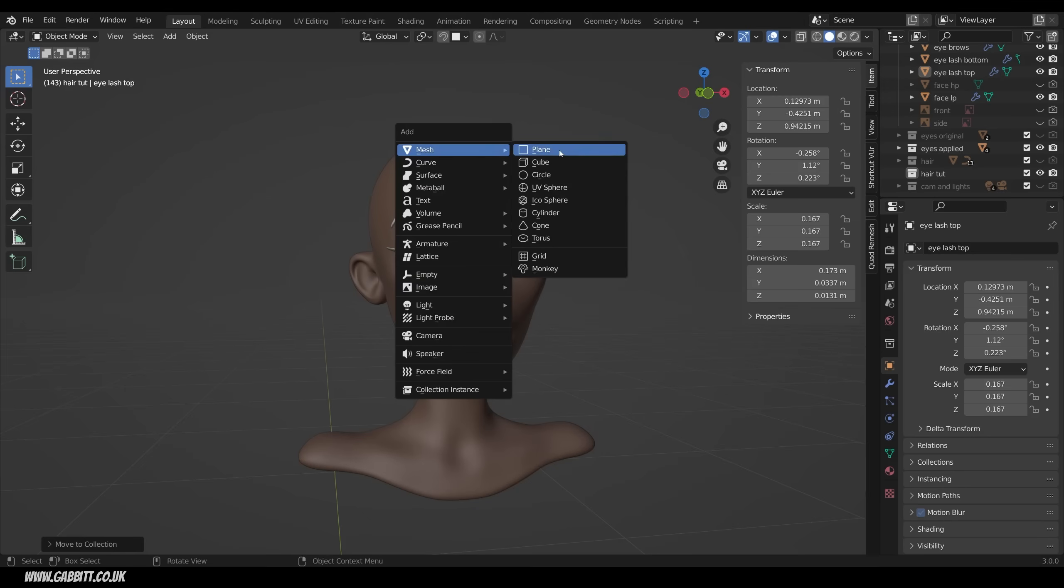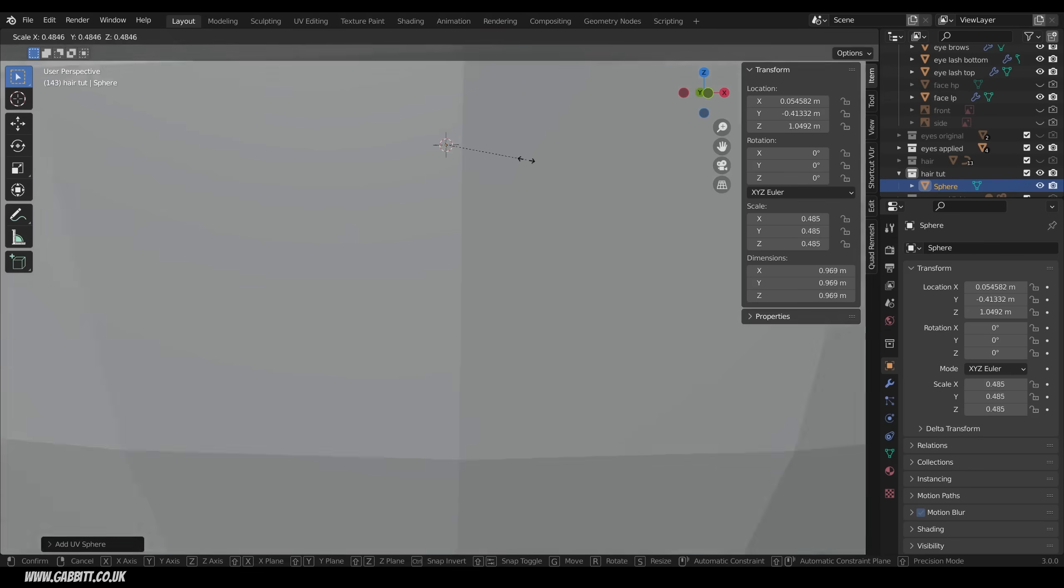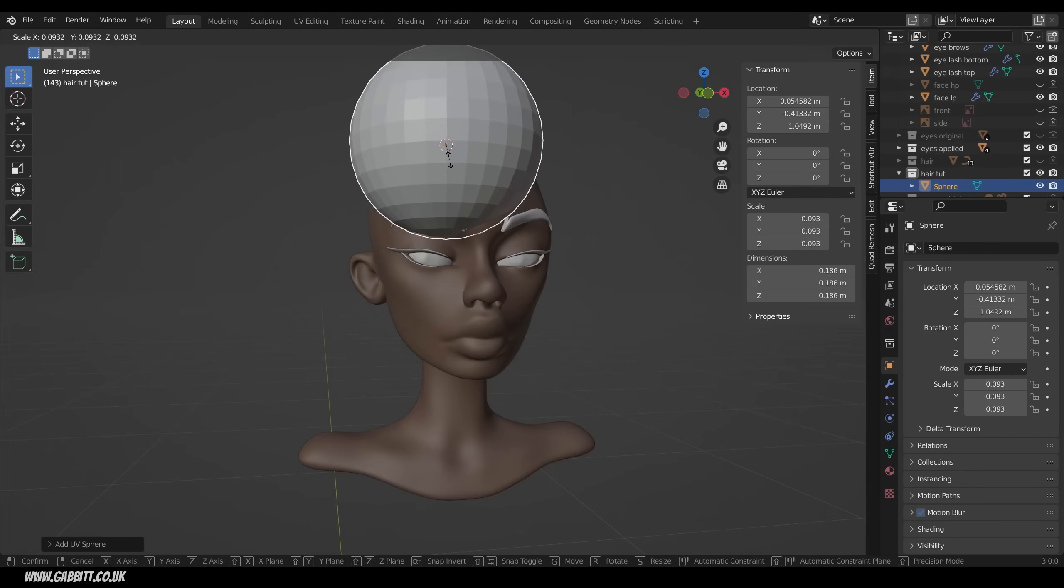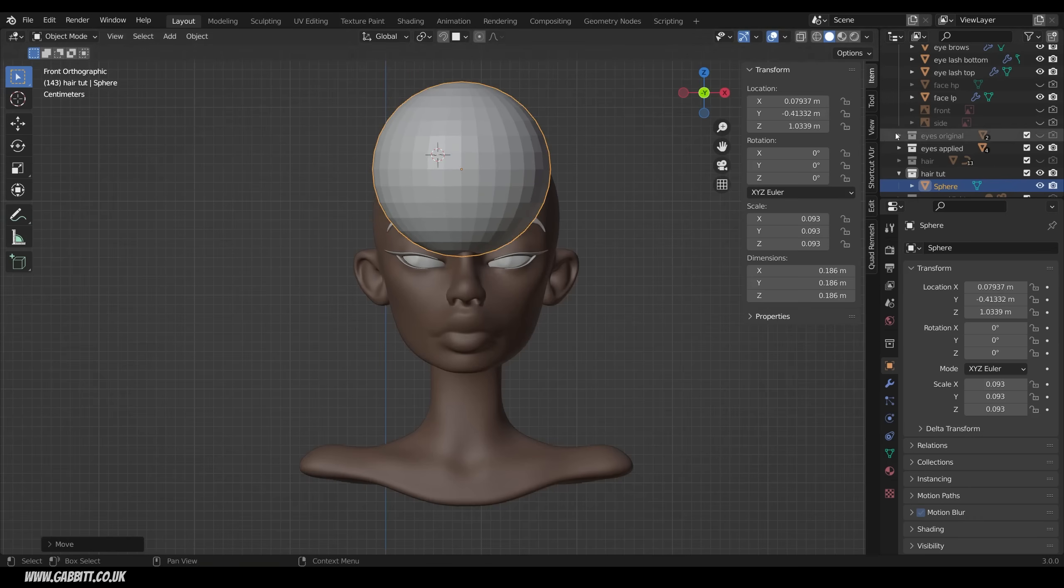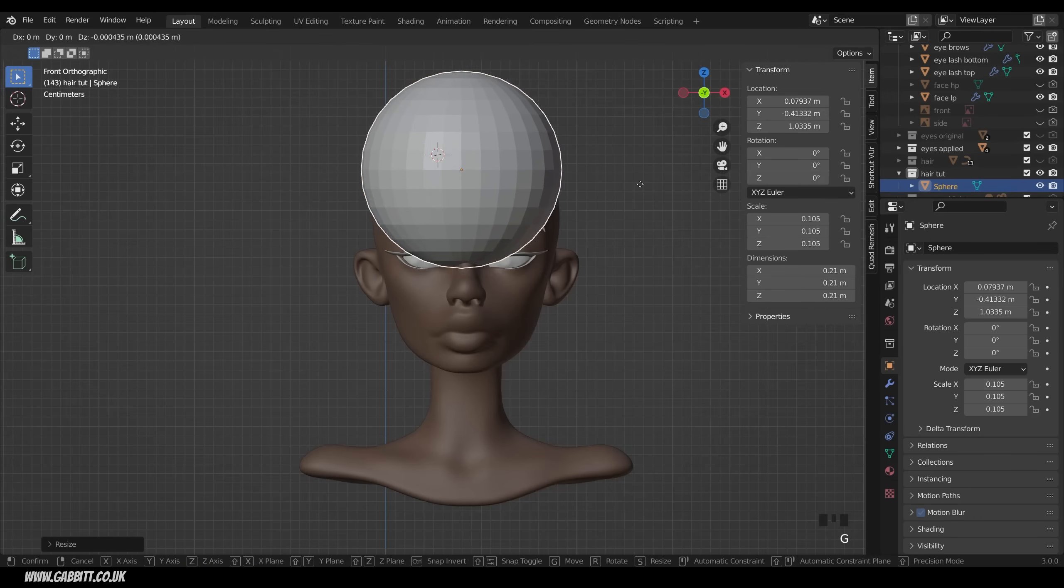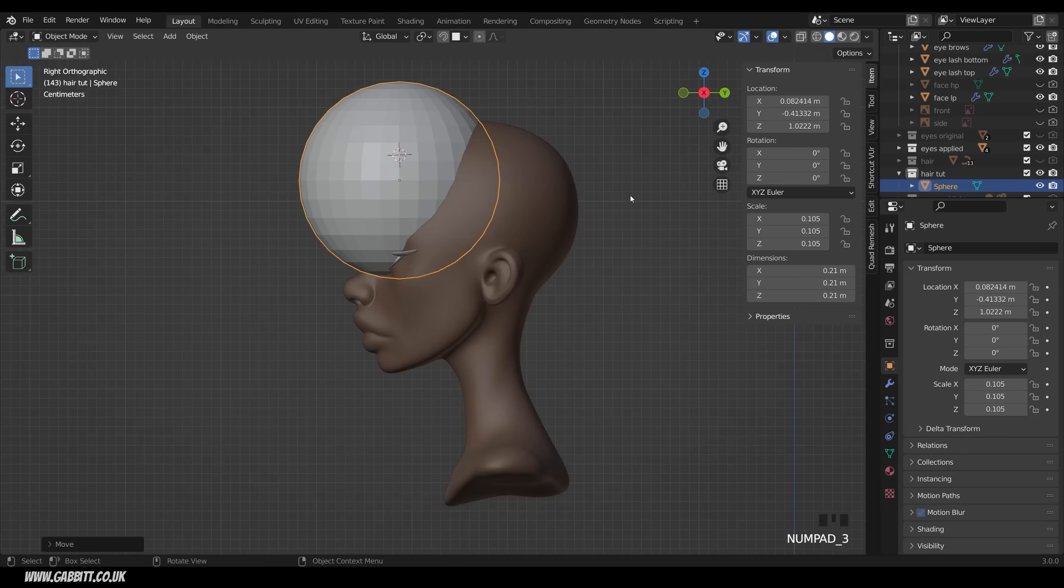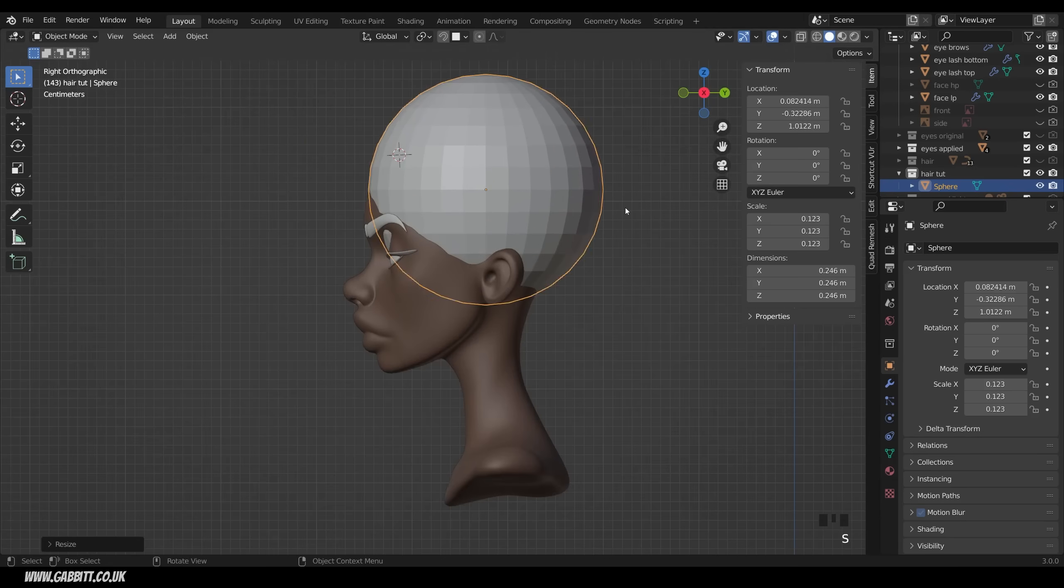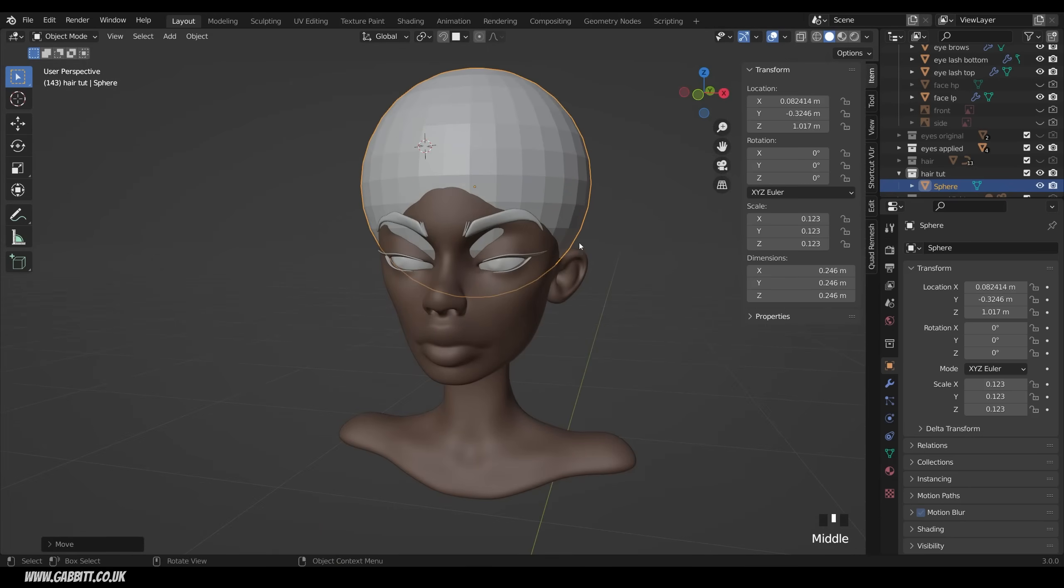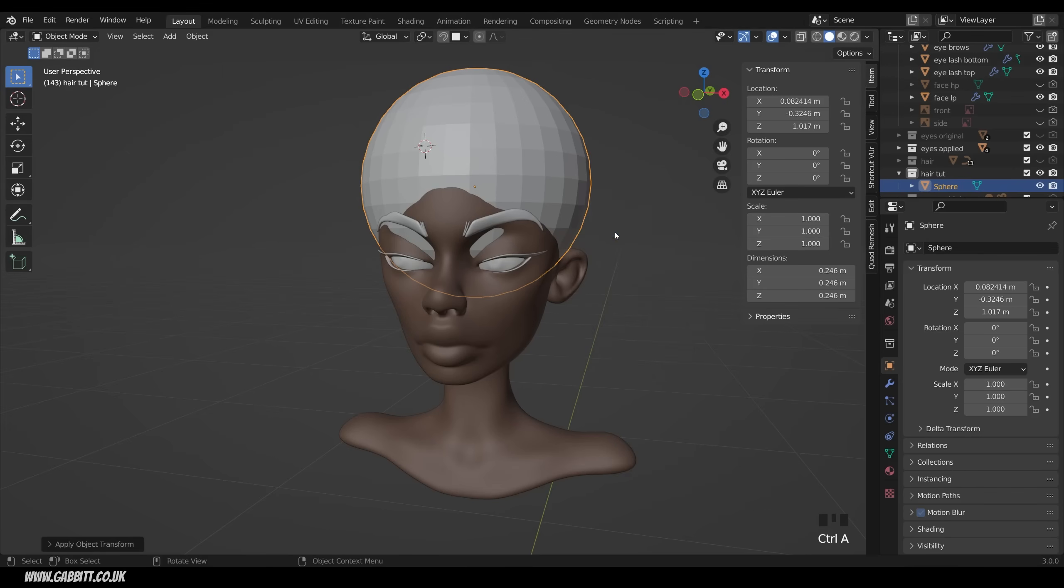Shift A to add, mesh, and then something like an icosphere or UV sphere. It doesn't make too much difference. I'll scale that down so it's nice and small so it fits our character. Line it up. Remember to do this in both front view and side view. It doesn't matter if it's overlapping loads like this, it's absolutely fine. Just make sure that you've reset the scale so you don't get any anomalies before going across to sculpting. Control A and scale.